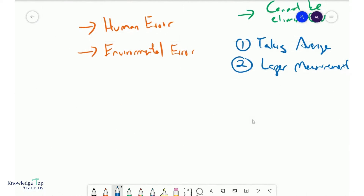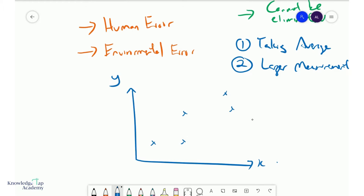Random errors typically show up on your graph as scatter — you get a bunch of scattered points — and that's why you draw the best fit line, to average out these random fluctuations.